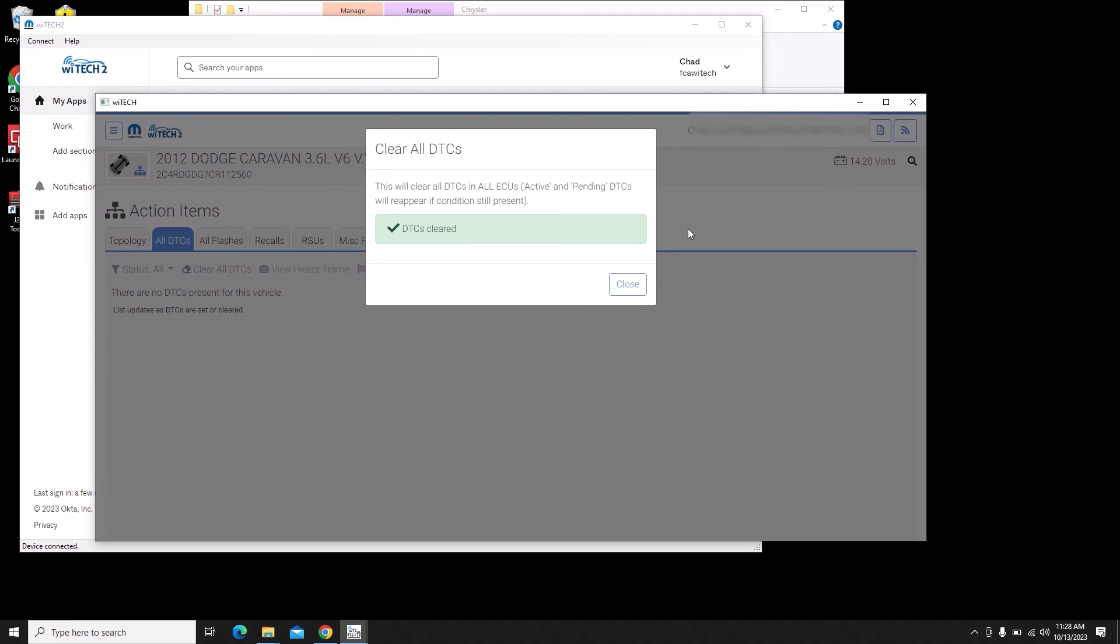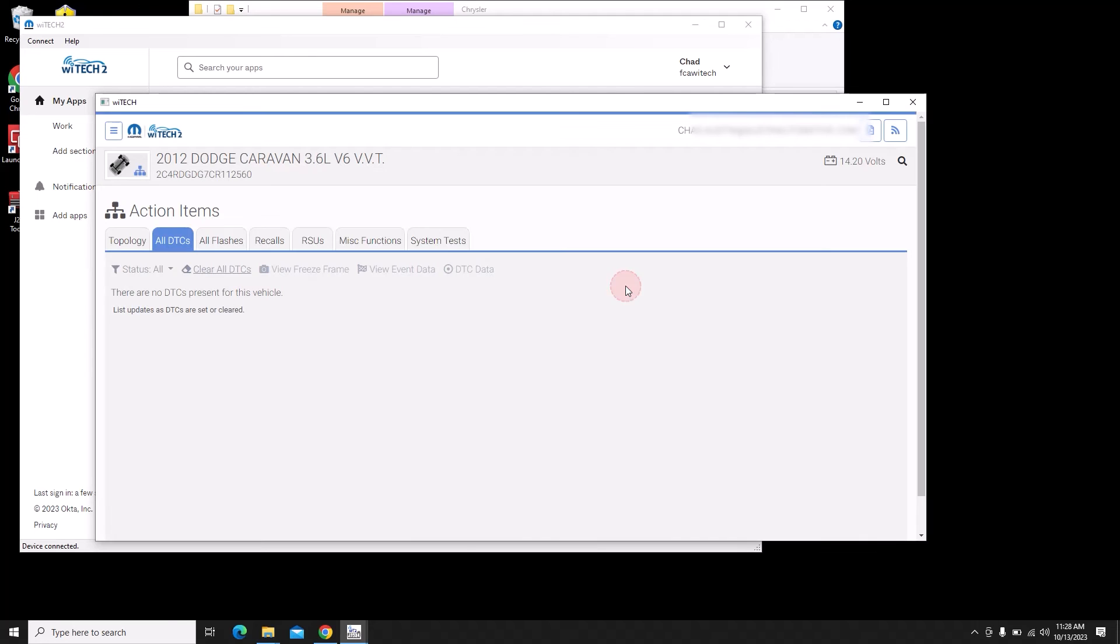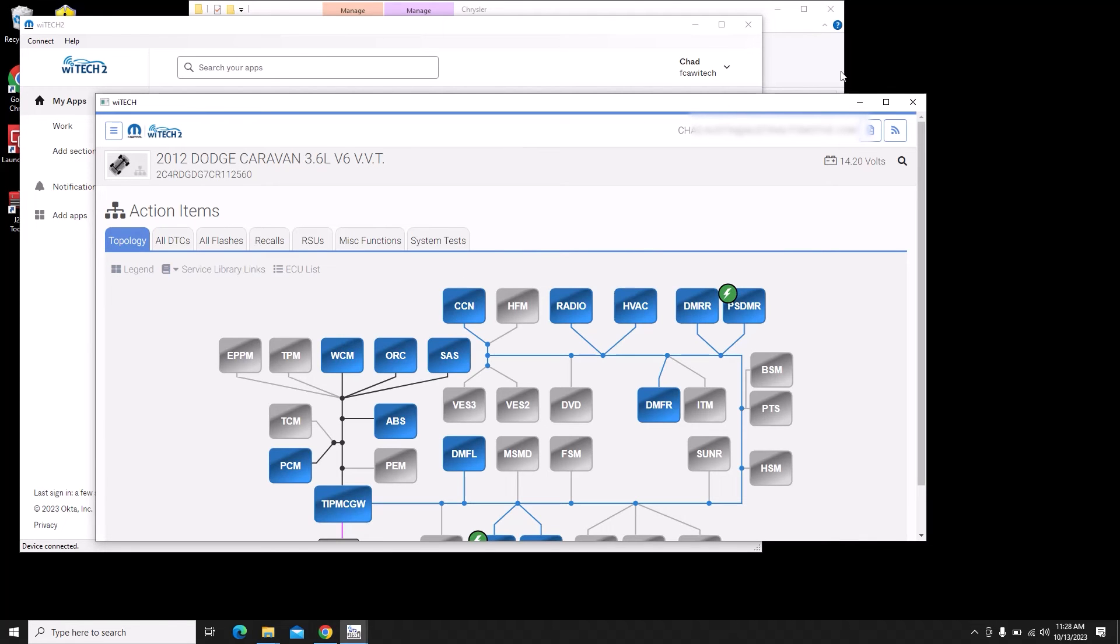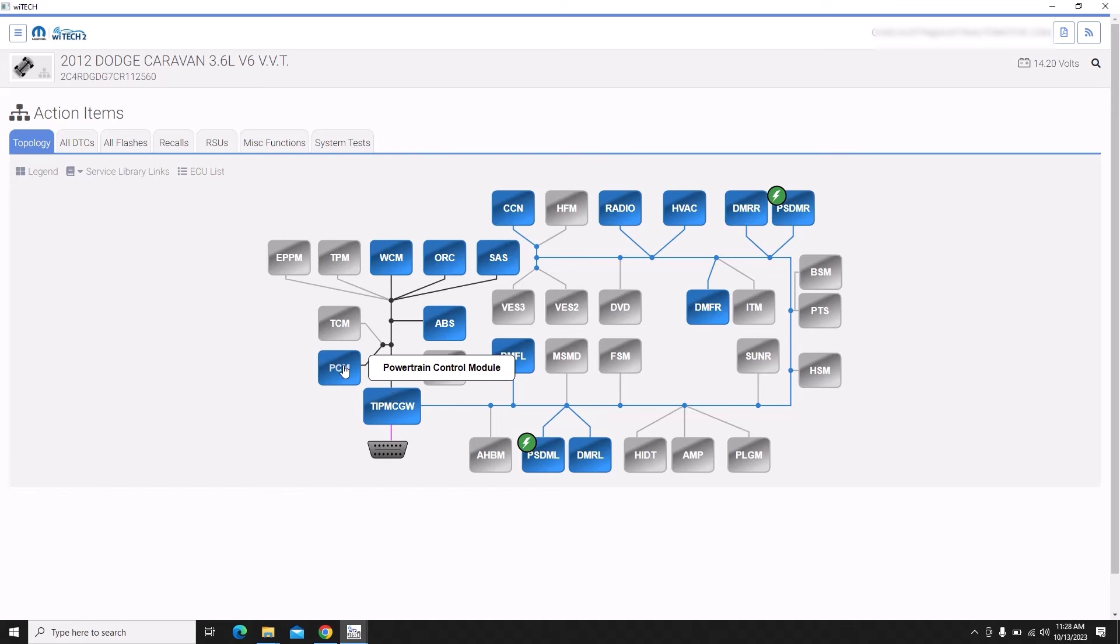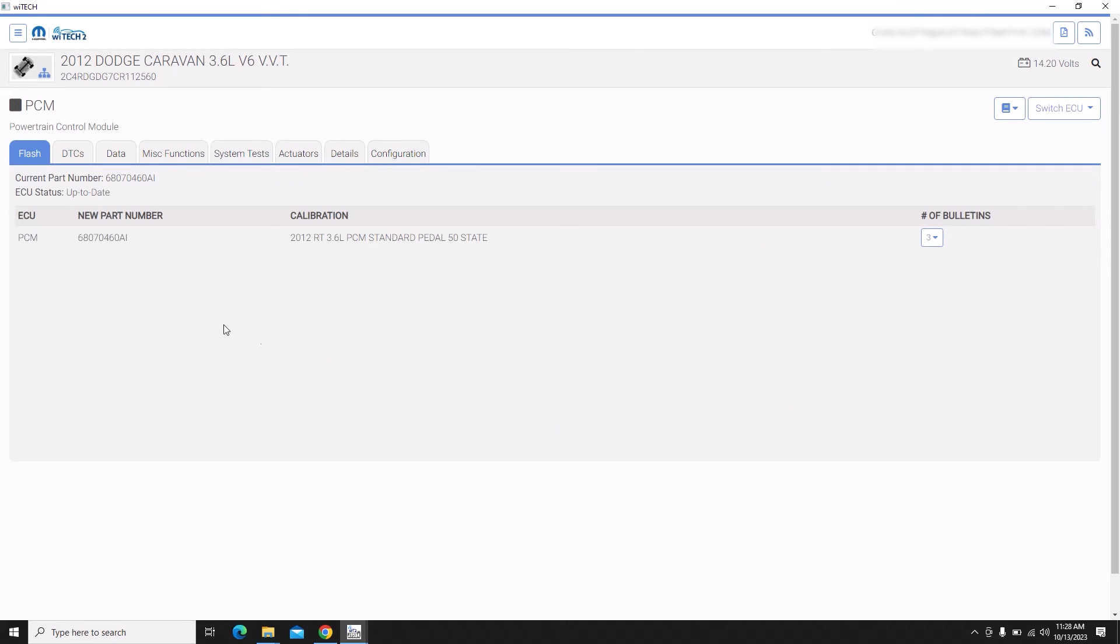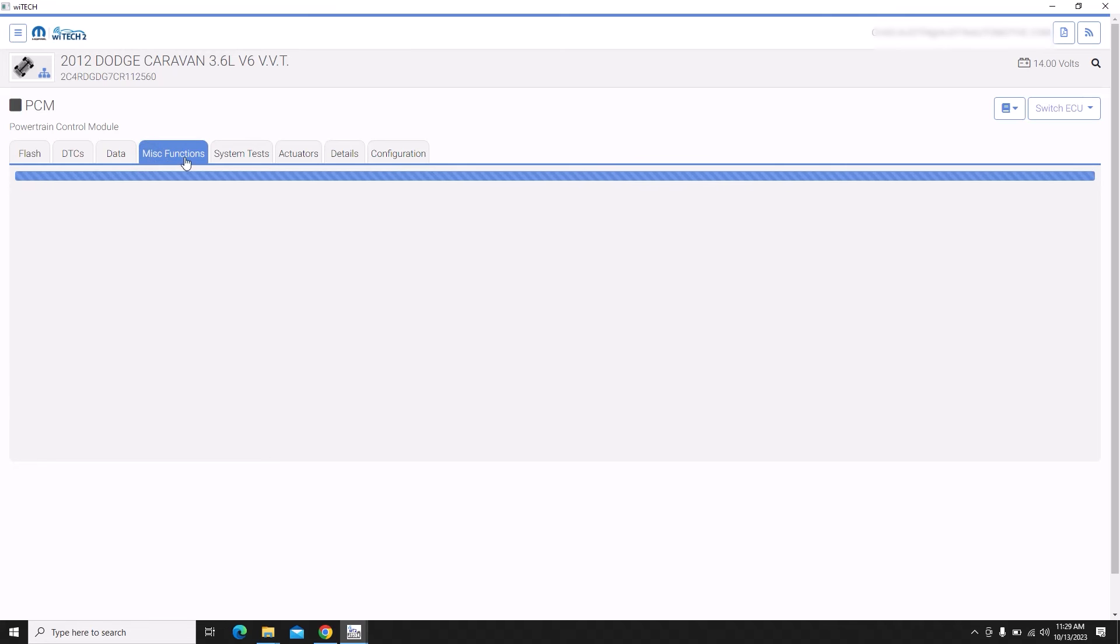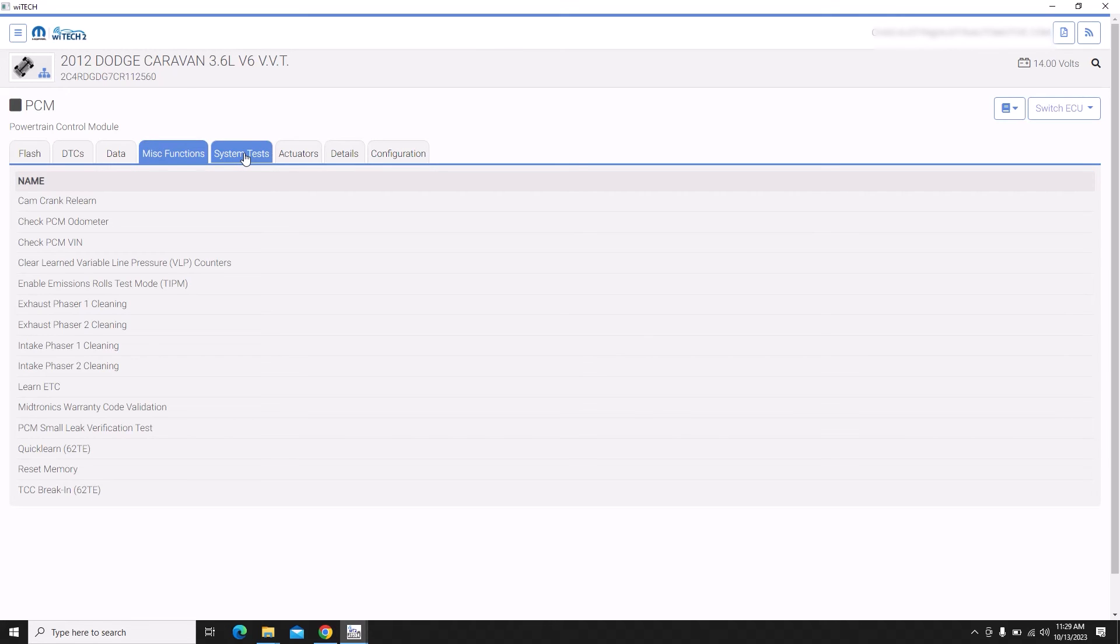A bunch of codes, let's go clear those out. I'm going to cycle the key again to see if any of those codes come back and we'll go to the topology screen. We can see that the little lightning bolt is next to the driver door module, passenger door module and the sliding doors. Next we're going to do the transmission quick learn procedure. I think I actually missed a step. I was probably supposed to clear the line pressure counters, but the transmission shop will go through all that stuff again once they get it back from me.